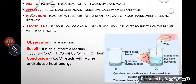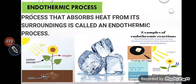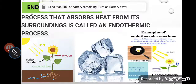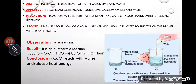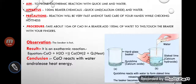My dear students, we have discussed what is the exothermic process, what is the endothermic process, and also we have discussed sublimation — changing the solid into gas directly on heating without going through the liquid state. That is called sublimation. In the next lecture we will talk about the separation of substances and also the mixture. Till then, thank you and have a nice day.